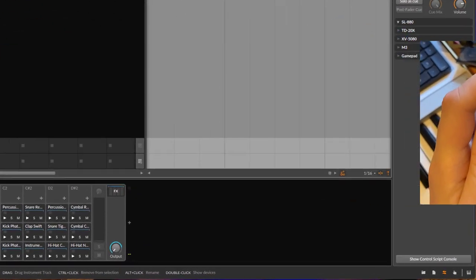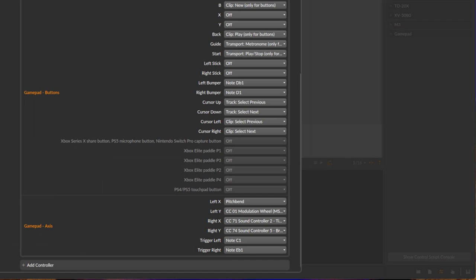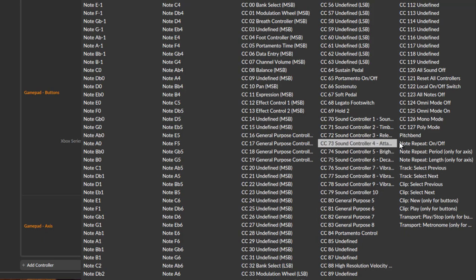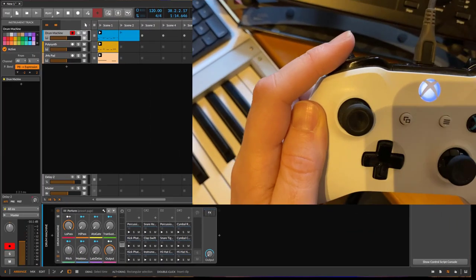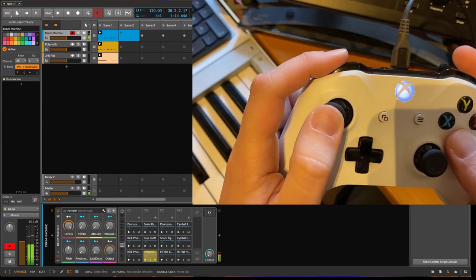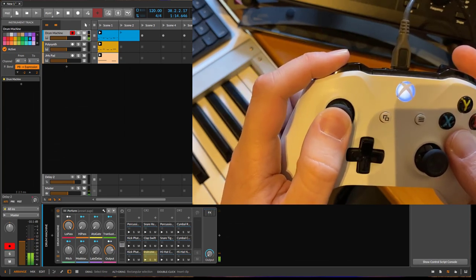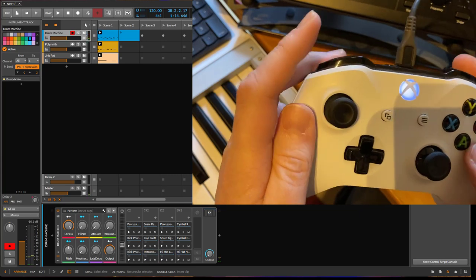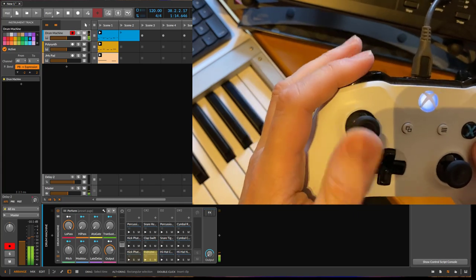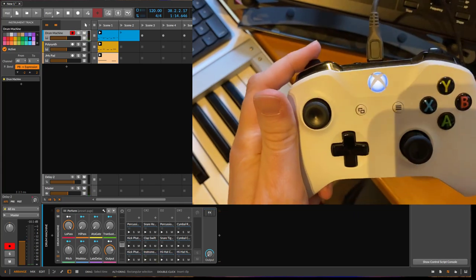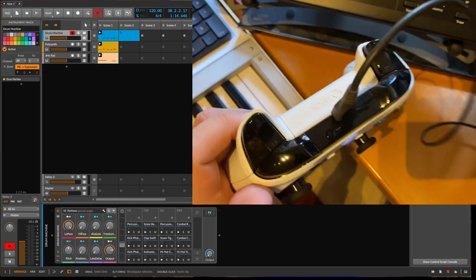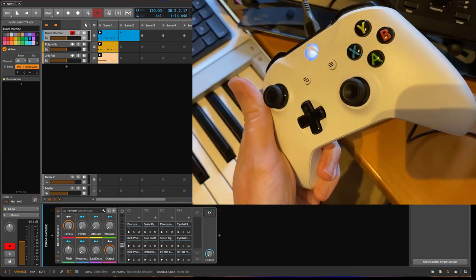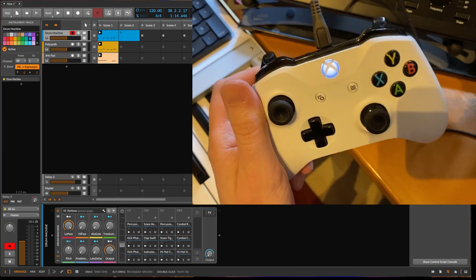And you can also assign this, for example, if you want to change the note repeat. Let's say we want to have that here—note repeat, the period—you can crank that up. You can also do stuff like this with this funny little controller.